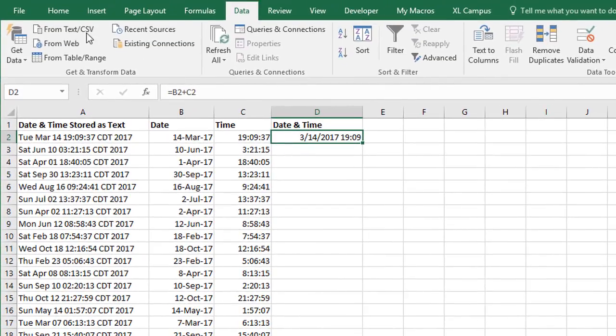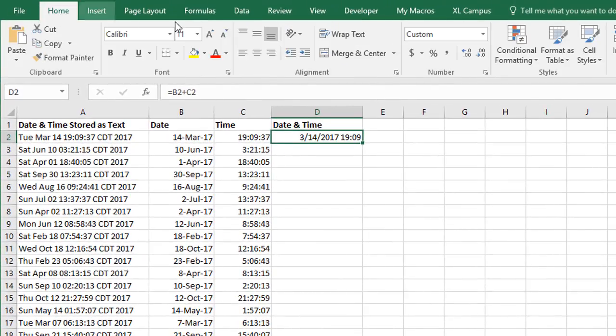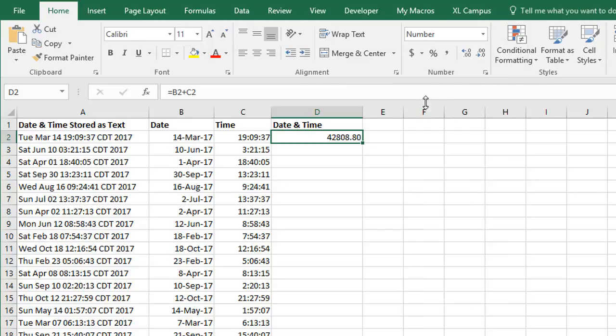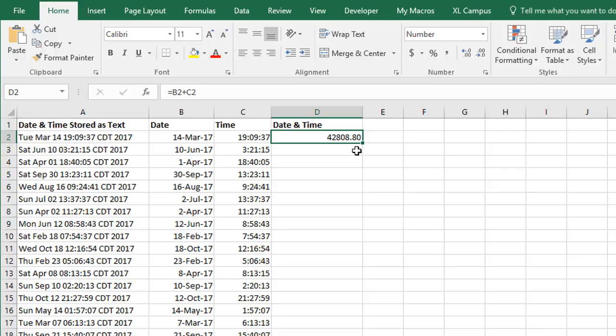But actually what's happening there, if we go to the Home tab and convert this back to a general format or a number format, we get the date value here, which again is the number of days that have elapsed since January 1st, 1900. That's what this 42,808 number is. Then the decimal is just the fraction of a day. So that's the hours, minutes, and seconds as a fraction of the day. That's the numeric value there, the value that represents the date.